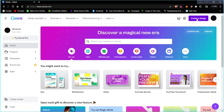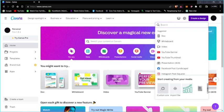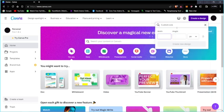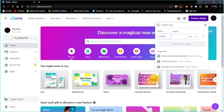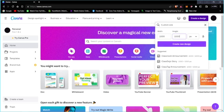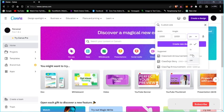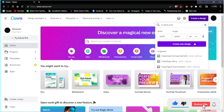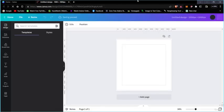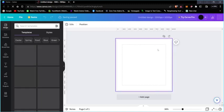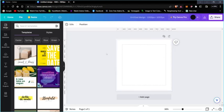Now we're going to create a design from scratch. We'll use 'Custom Size' — once you click on it, it asks for the width and height. I'm going to enter 1000 by 1000 pixels. You can also use millimeters, centimeters, or inches. After clicking 'Create New Design', you'll get a new 1000 by 1000 page ready to edit.